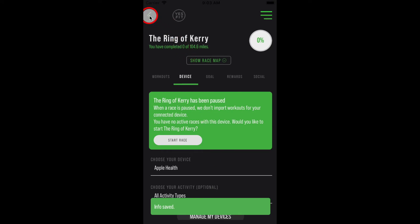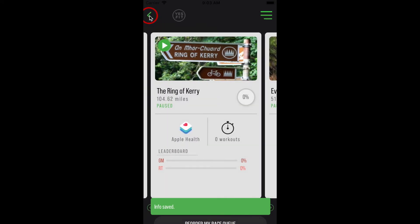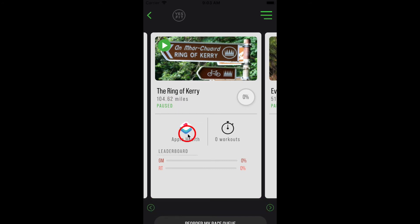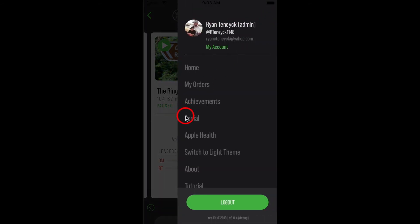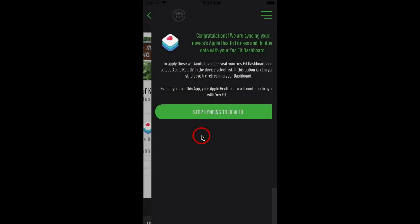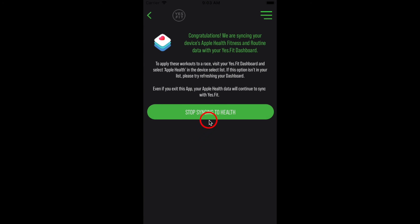If at any time you wish to stop using Apple Health, not just for a race but for the entire app, head back to the sidebar menu and select the Apple Health link again. There is a large green button on this screen allowing you to stop syncing to health. A nice info bar will indicate that you have successfully stopped using Apple Health.